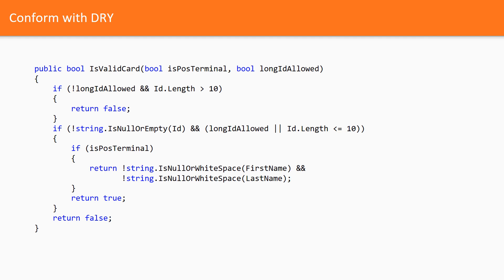Indeed, there are cases when we are 100% sure that particular business logic will never change or the probability of changes is extremely low. If semantic is different, don't merge the code which looks like duplicated code.